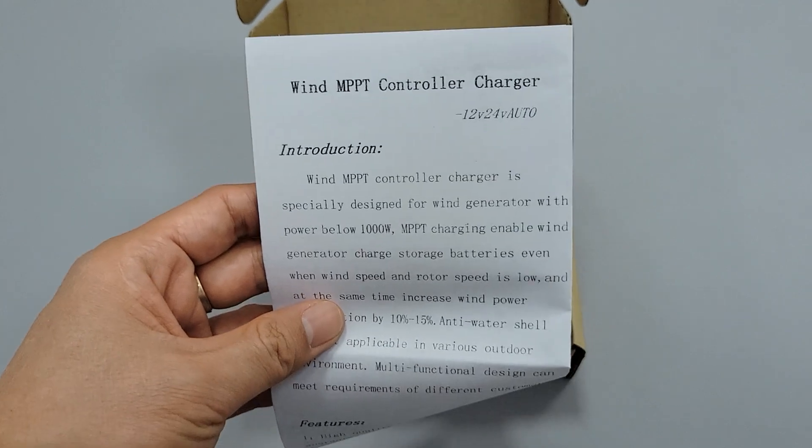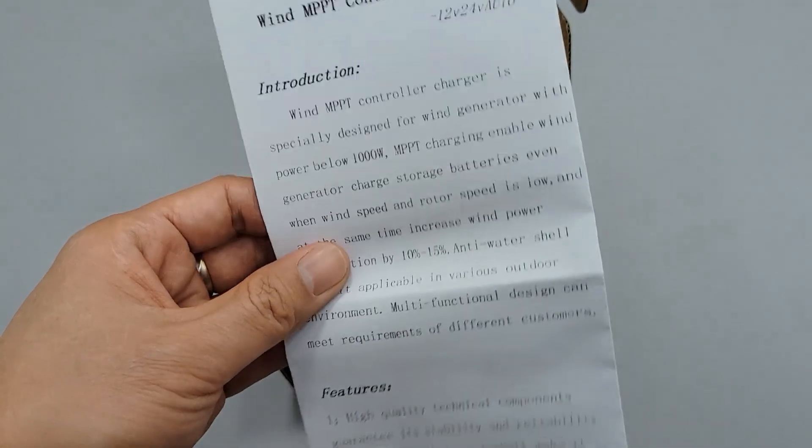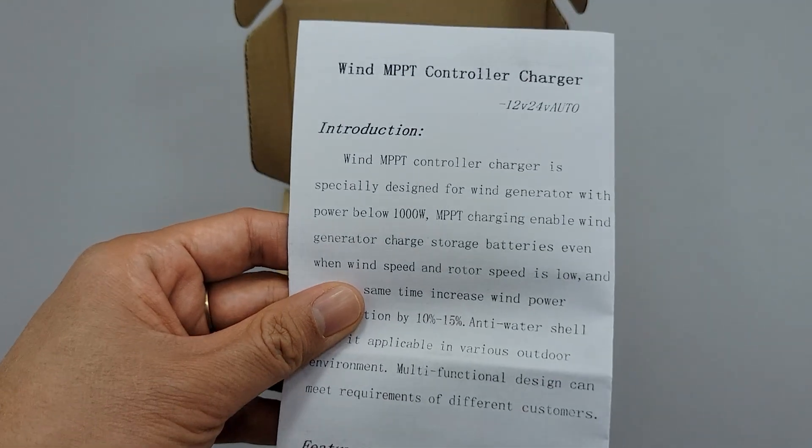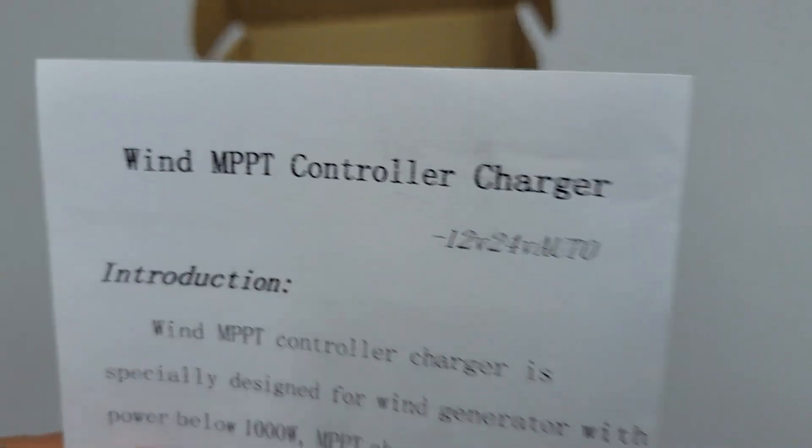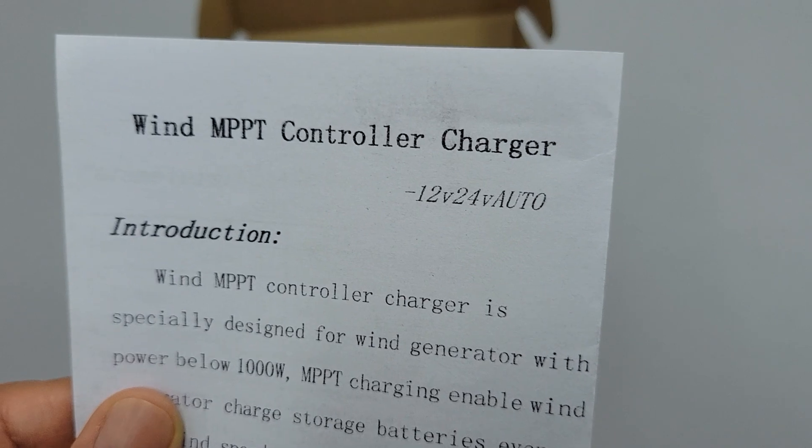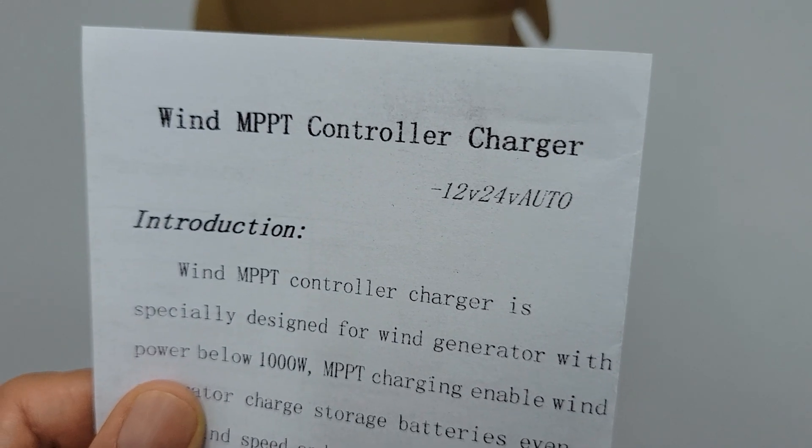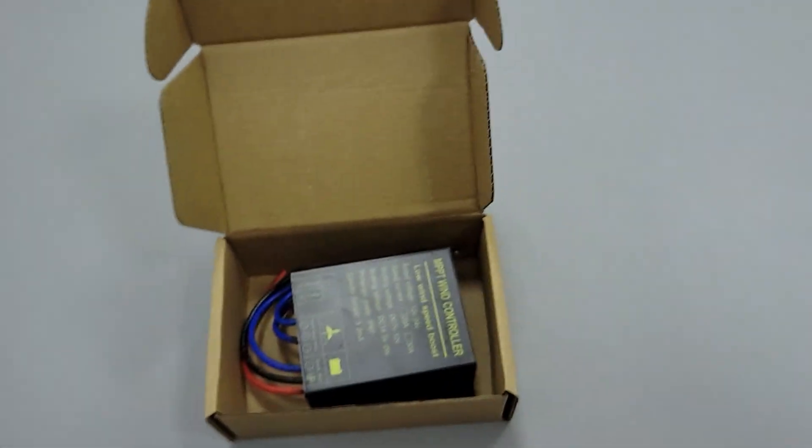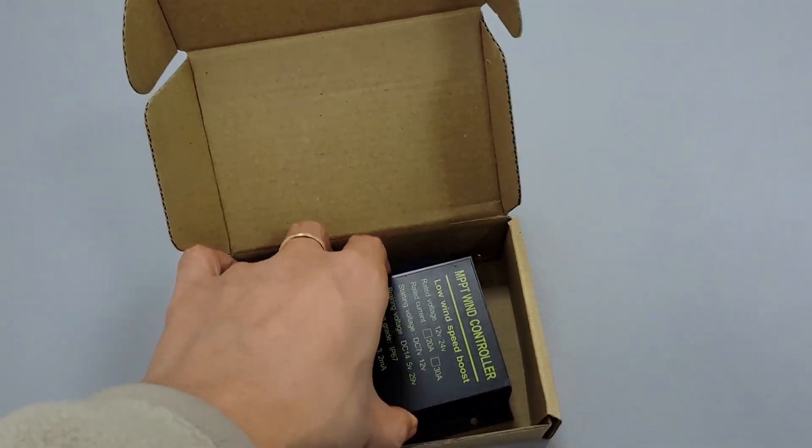We'll take out the user manual first. It's a 12V and 24V automatic controller that can apply to 12V and 24V battery systems.